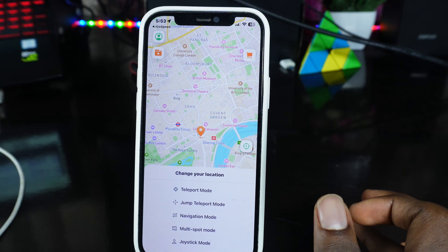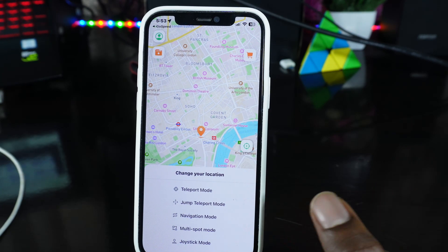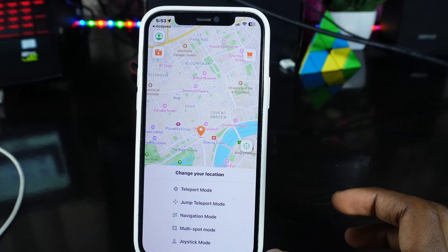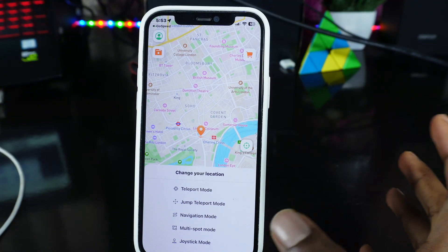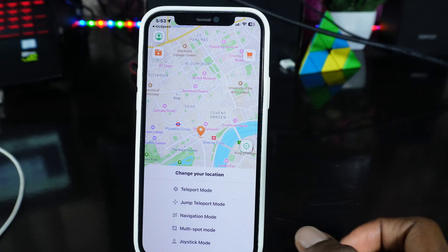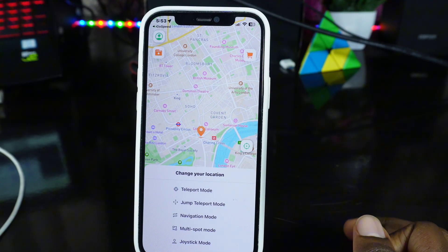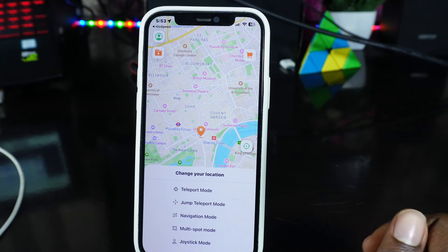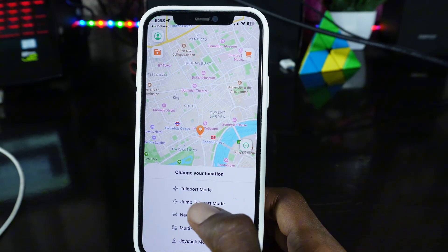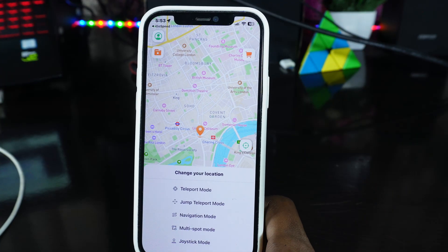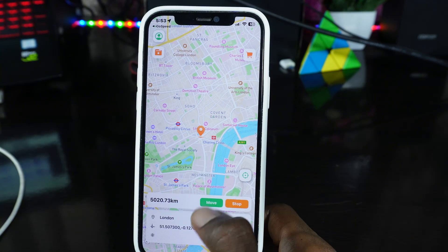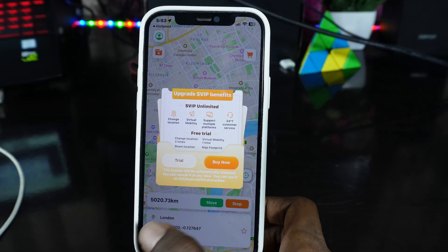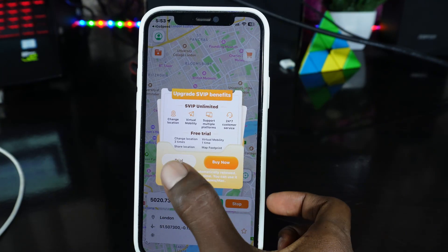Navigation Mode works more like Google Maps directing you to a particular location — you set a path and the GPS keeps following that route, continuously showing the location updating as you go. You can check Google Maps and see it reflected there. For now, I'll just click on Teleport Mode, then click Move Now. It's going to ask you for a trial or to buy — I'll click on Trial for now.